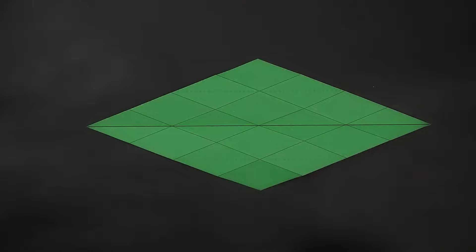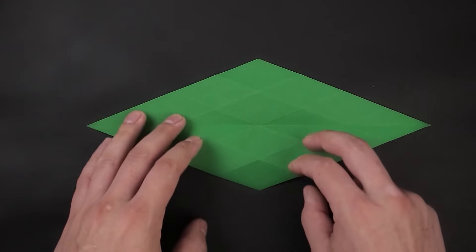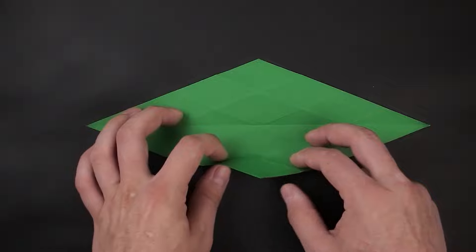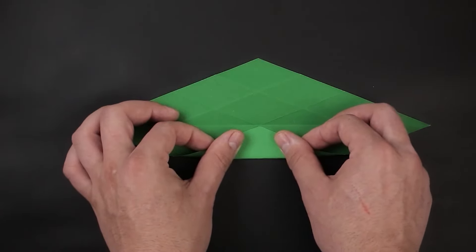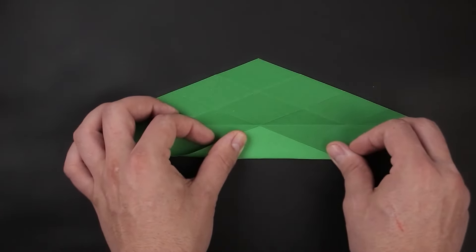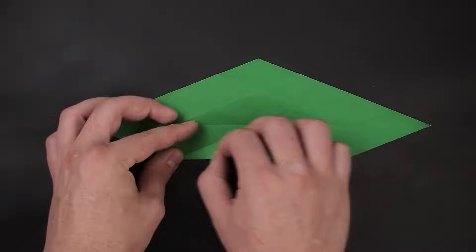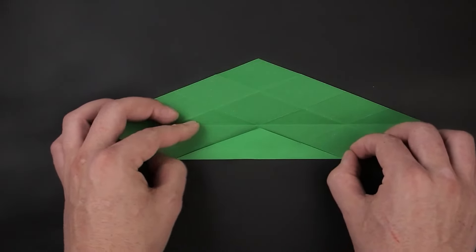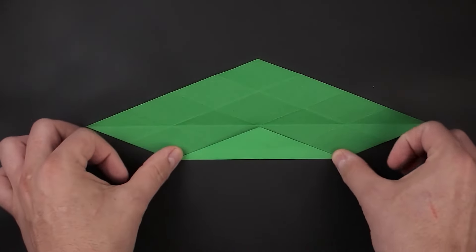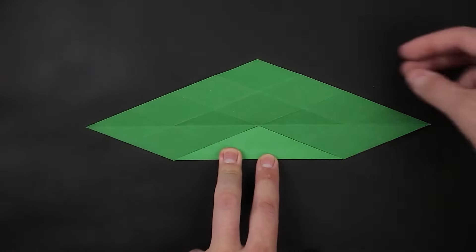Now we need to divide it into four, for this we take the bottom corner and bring it to the middle, and then the top corner to the middle as well.